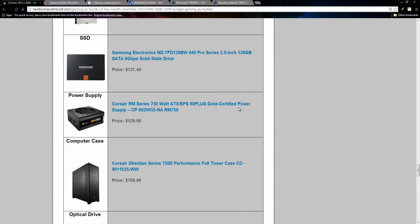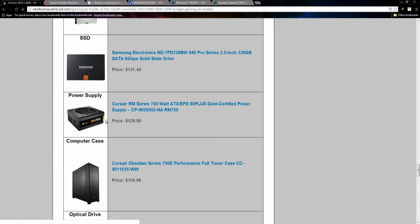This comes in, like I said, $129. You can get away with the 650 watt if you want. So you can save, I think it's about $20. But I include the 750 watt for expandability reasons in the $1500 build. So up to you.